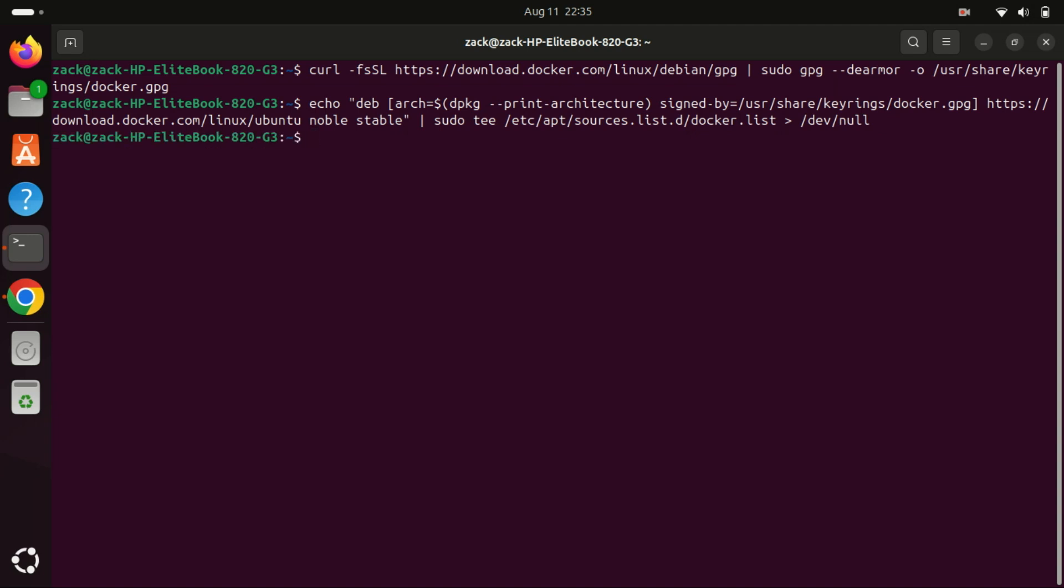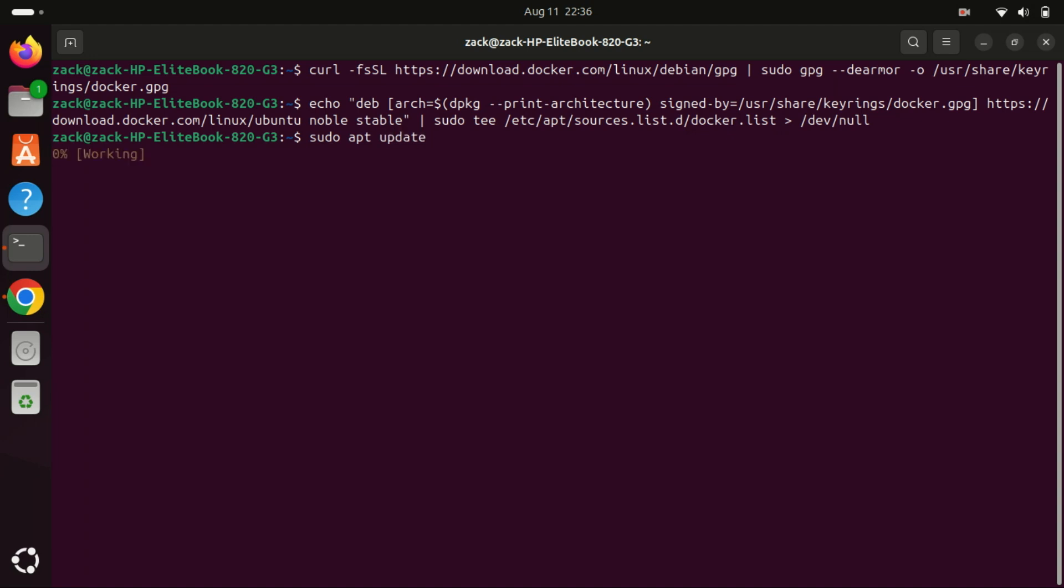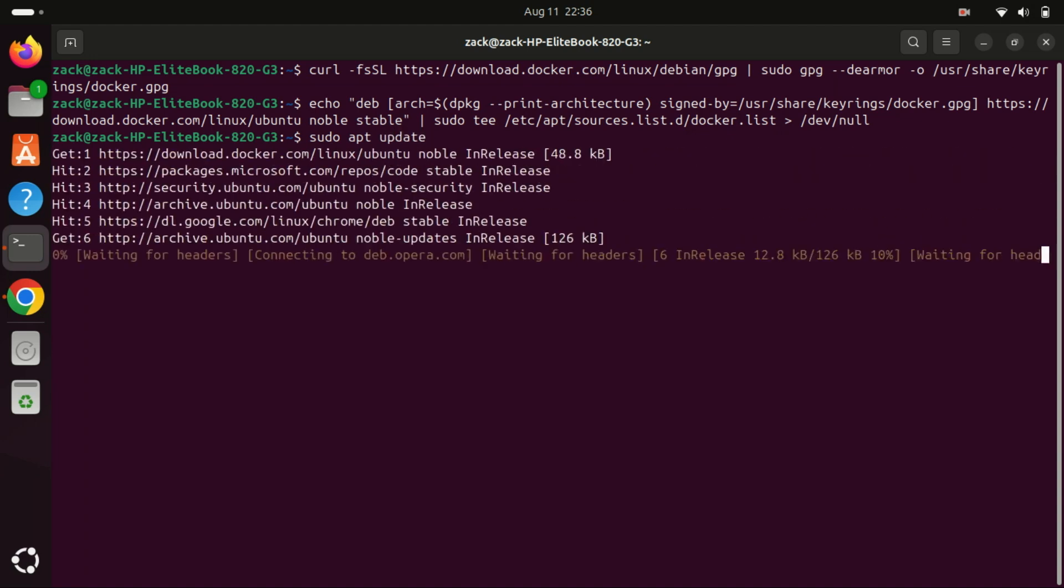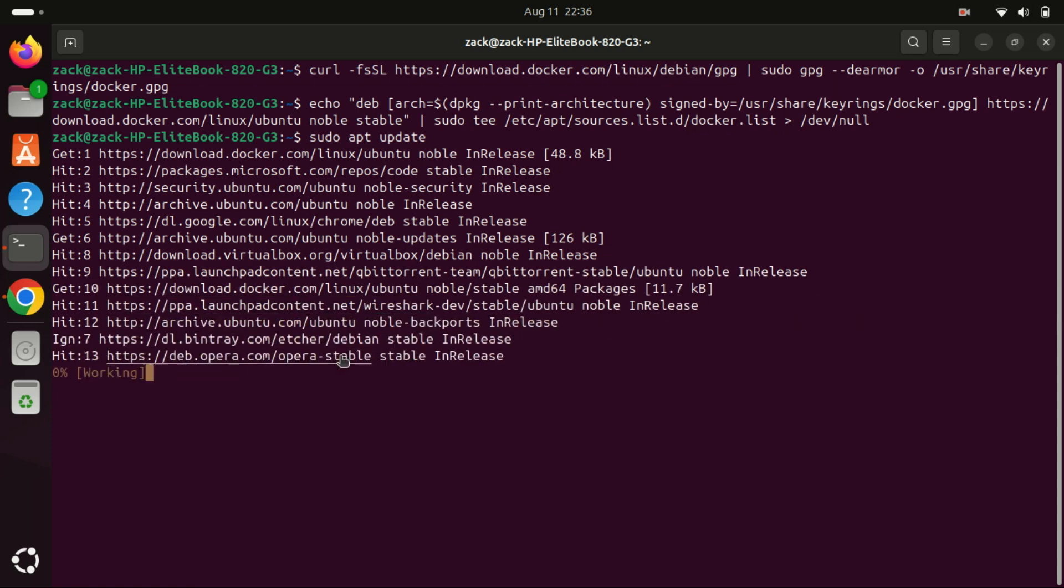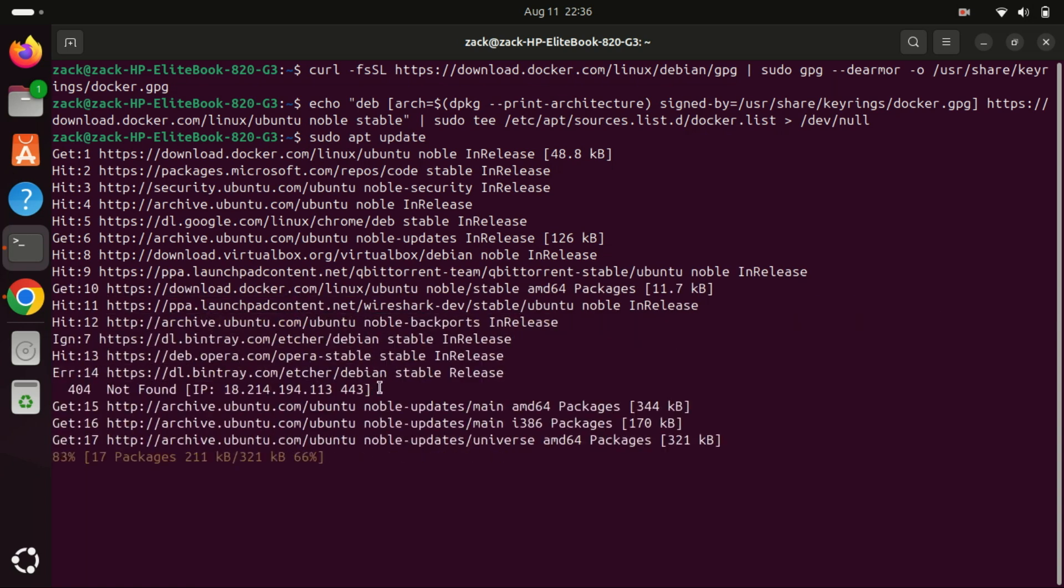Next, run the sudo apt update command again. The output will confirm that the Docker repository is ready to use. This way, when you install Docker Desktop in the next step, all required package dependencies will be downloaded from the repository, ensuring a smooth installation process.